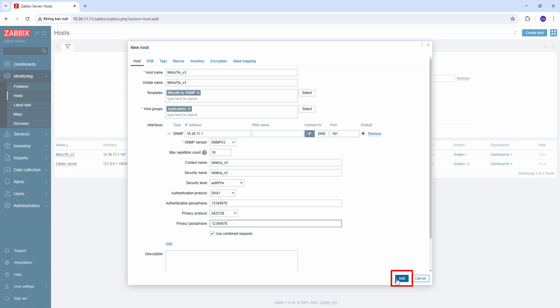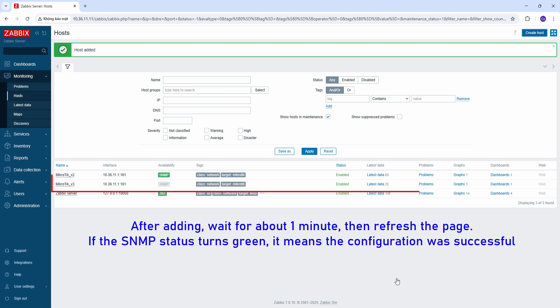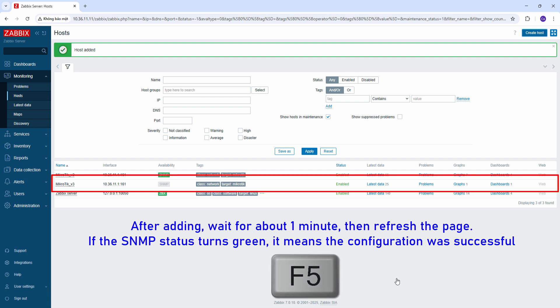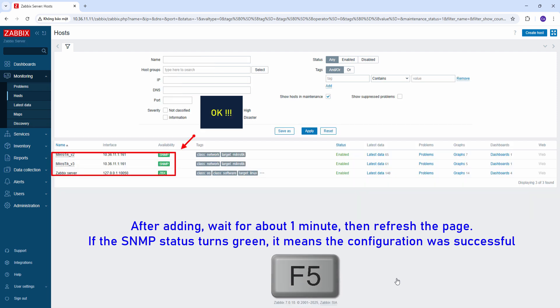After completing the configuration, click Add. After adding, wait for about one minute, then refresh the page. If the SNMP status turns green, it means the configuration was successful.